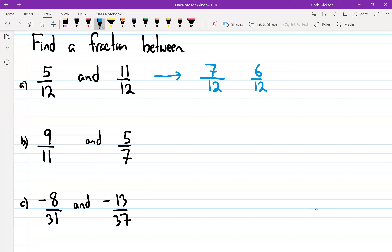The next few questions are similar to the inequality questions we just did. It's kind of hard to compare elevenths and sevenths, and really hard to compare thirty-firsts and thirty-sevenths. So I would try to find a common denominator — it makes it easier to see what would be between them.